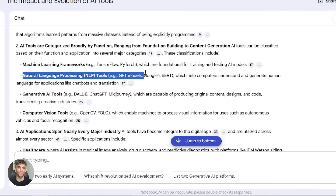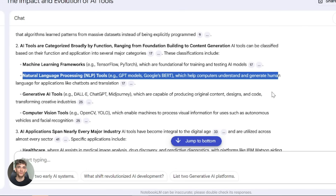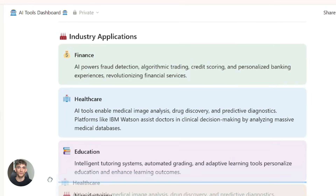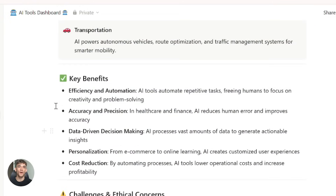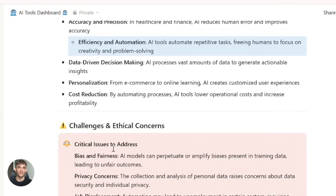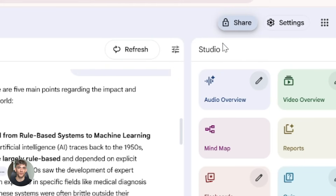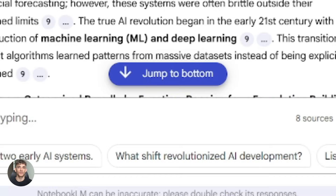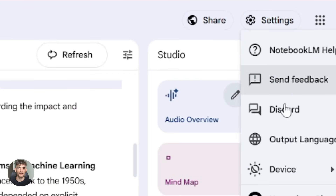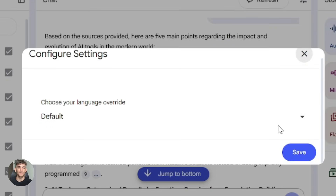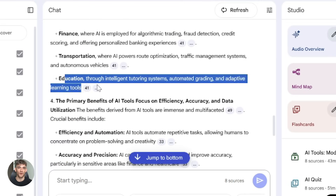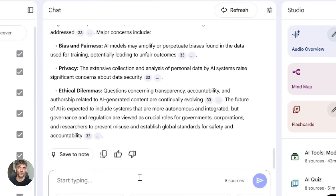Fourth tip: verify AI outputs, especially for domain-specific or critical information. The AI is good, but it's not perfect — always double-check important facts. Fifth tip: structure your Notion workspace properly. The better organized your pages, the more helpful Notion AI will be. Use databases, tags, and clear hierarchies. Sixth tip: use Notebook LM's public sharing feature strategically. If you're building content around research, you can share your notebooks and let viewers explore. Seventh tip: leverage the multilingual support. If you're working with international content or audiences, Notebook LM's 80 language support is a game changer. Eighth tip: don't over-rely on AI. Use it to augment your work, not replace your thinking. The best results come when you combine AI efficiency with human judgment.